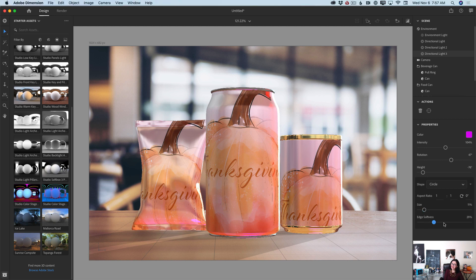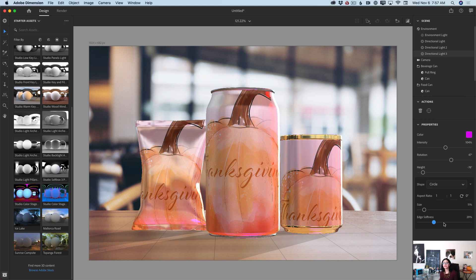Look at this — we have three extra lights applied to our document. Using these lights we can create something very unique. We can take our product packaging experience to a completely different level, adding personal and artistic touches. I love it.